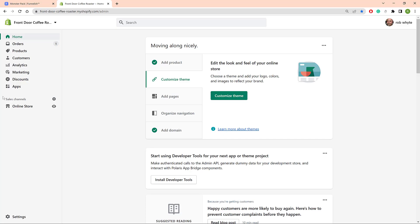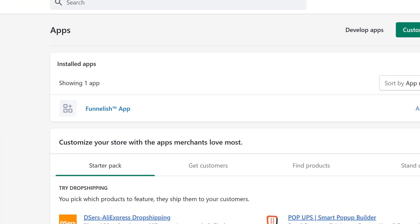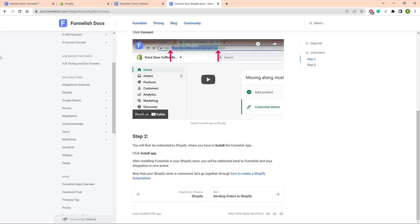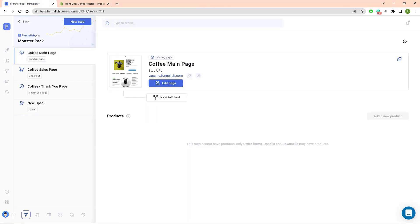Before we start, make sure the Funnelish app is on your Shopify store. If you haven't done that yet, stop here and install the Funnelish app on your store. It only takes a couple of minutes. If you're not sure what to do, go to the Funnelish knowledge base — we show you how to do that in a different video.